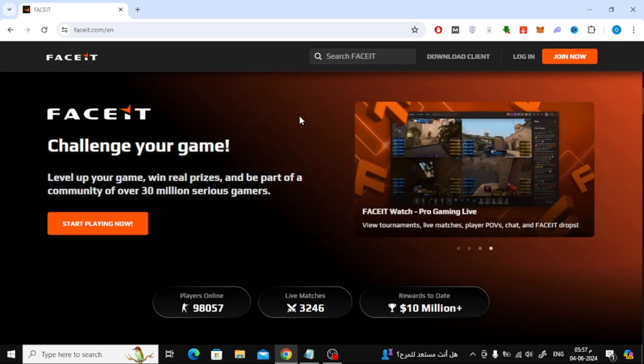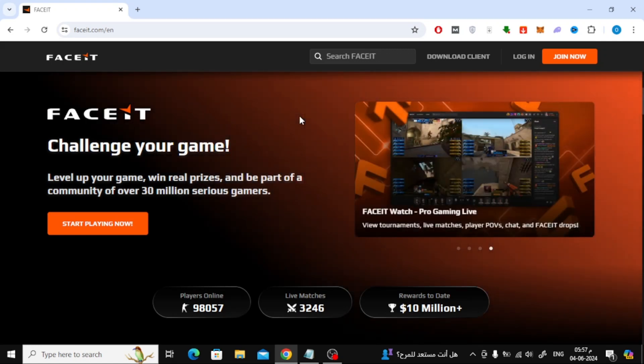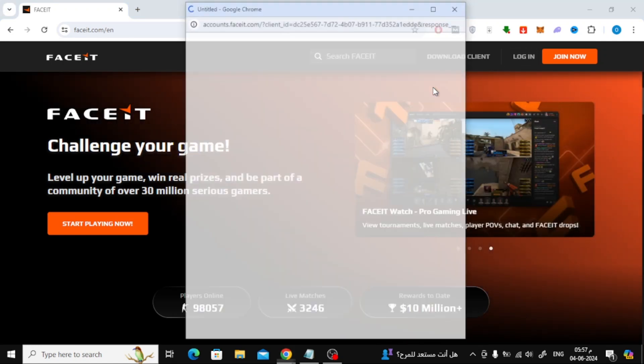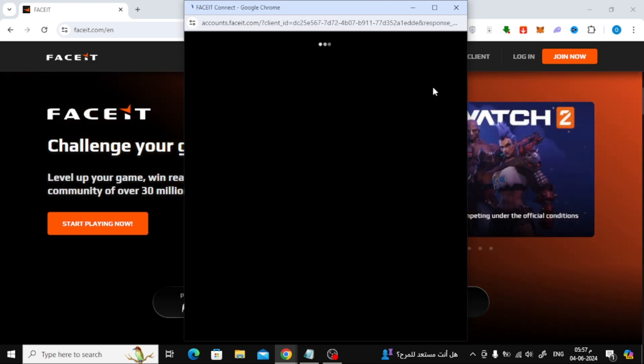In this video I will show you how to verify Facete account. Let's start by opening the Facete website. After that, log into your account.